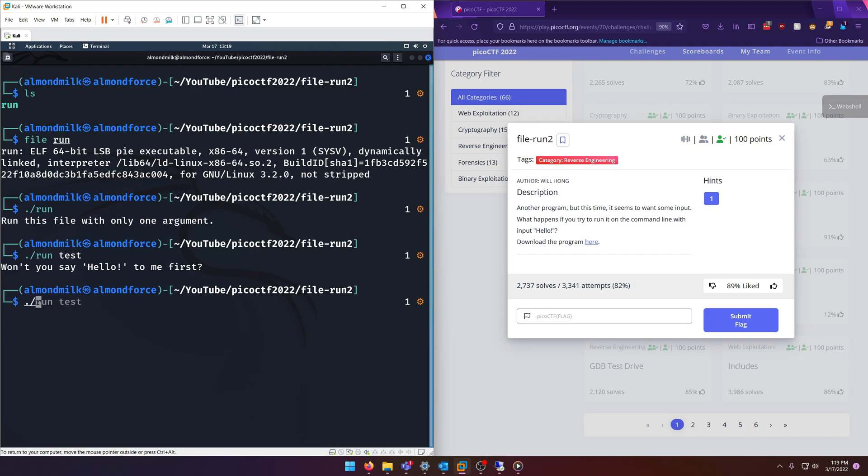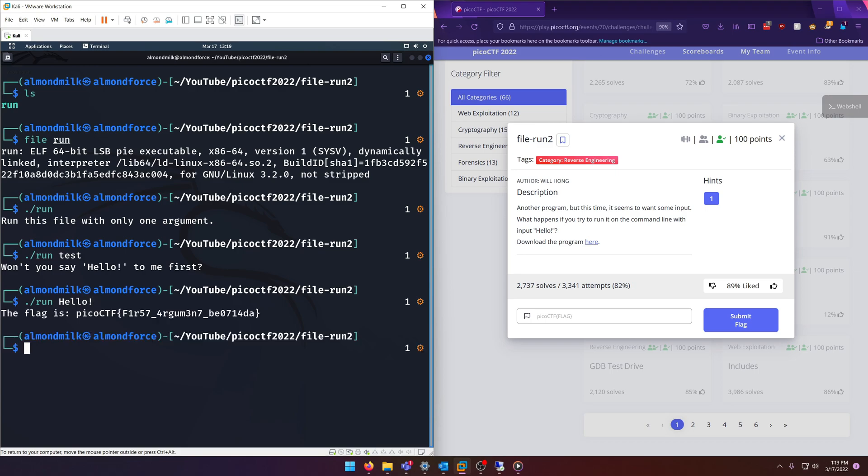do dot slash run and then hello like so, then it gives us our flag. So all this challenge did in contrast to